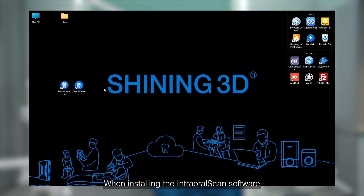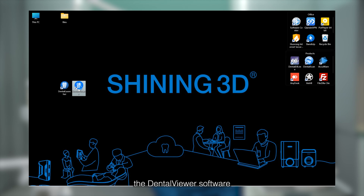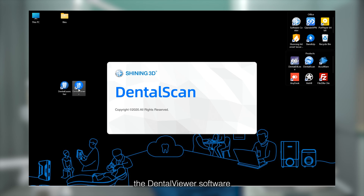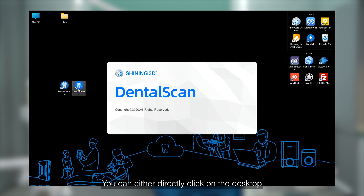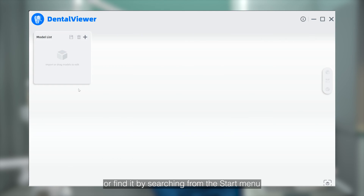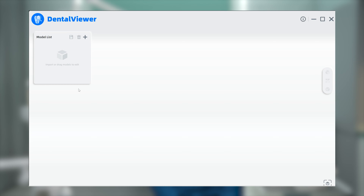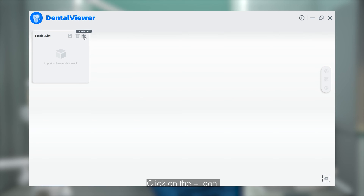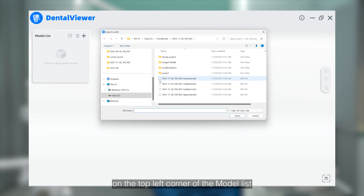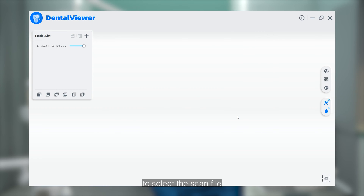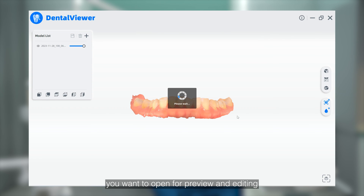When installing the IntraRow Scan software, the DentalView software will be automatically installed as well. You can either directly click on the desktop icon to enter, or find it by searching from the start menu. Click on the plus icon on the top left corner of the model list to select the scan file you want to open for preview or editing.